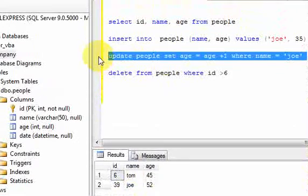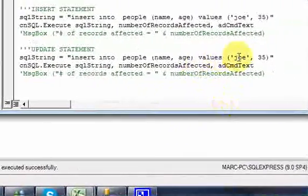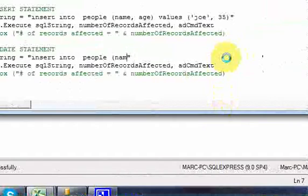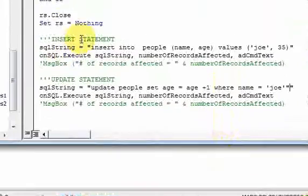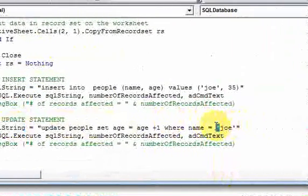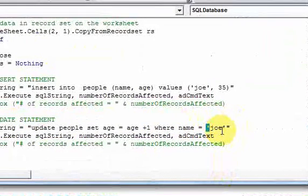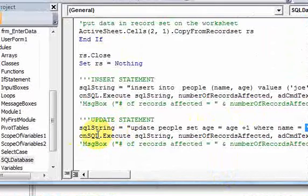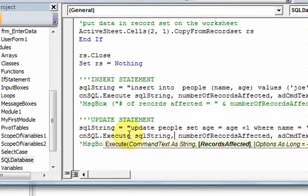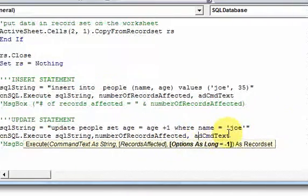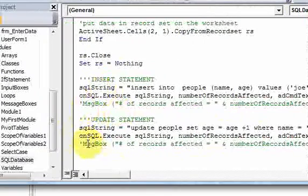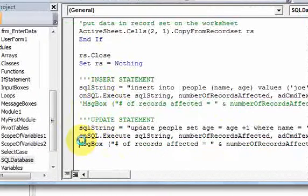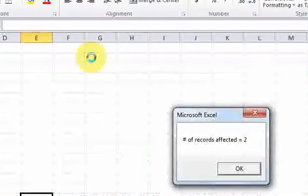I'll copy this update statement into the VBA editor and set the SQL string to that update statement. Note that in SQL you need apostrophes around text values, and you still need those in VBA. Using cnsql.execute, it's the same thing — you pass in the SQL string to execute, get the number of records affected, and put adcmdtext. Running this, it says number of records affected is 2.